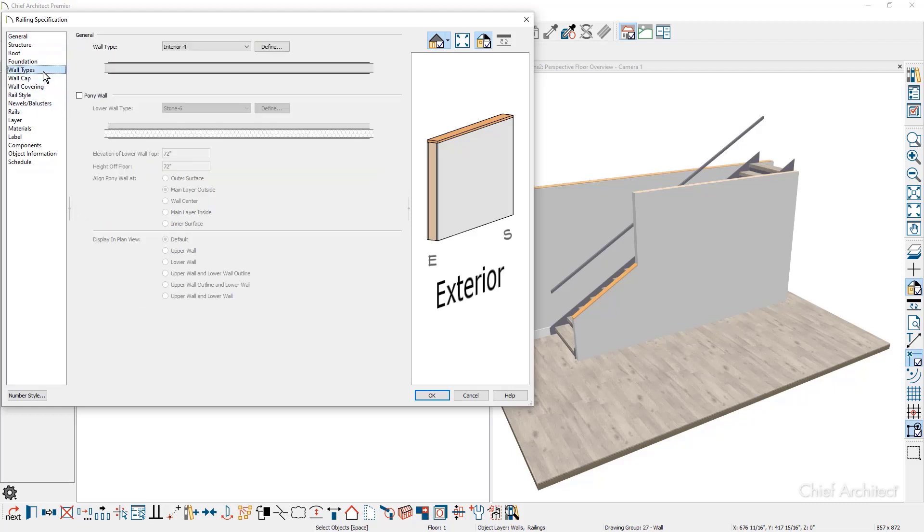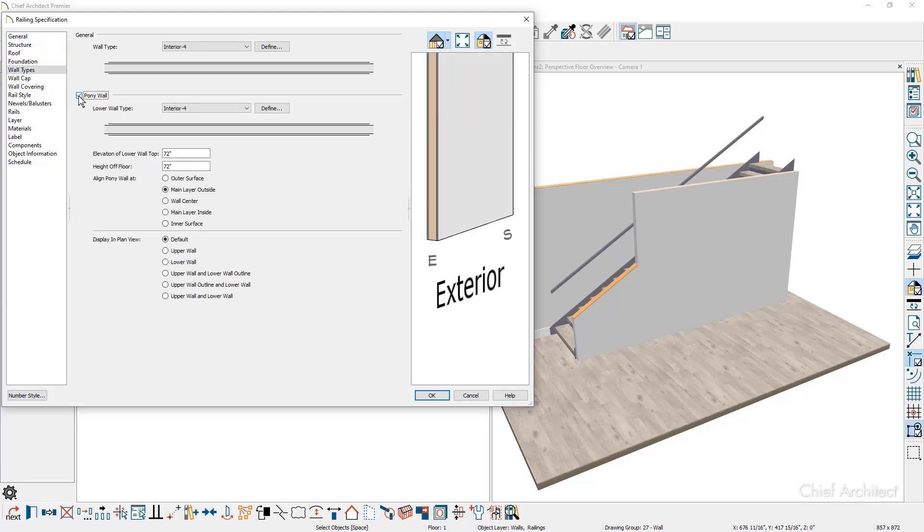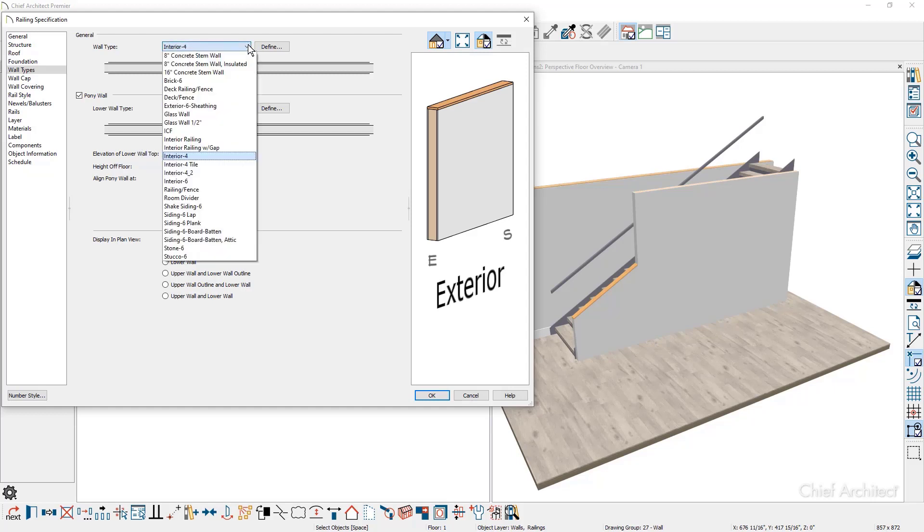On the wall types panel, I'm going to come down and mark the indication for the pony wall. On the elevation for the lower wall, I'm going to change that to be 12 inches. For the upper wall type, I'm going to change it to be an interior railing wall type.